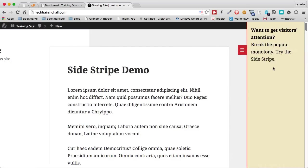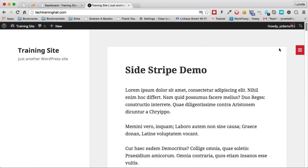There you are! That's the Sidestripe. You can have it on the left side or the right side and you have tons of customizations to go with it.